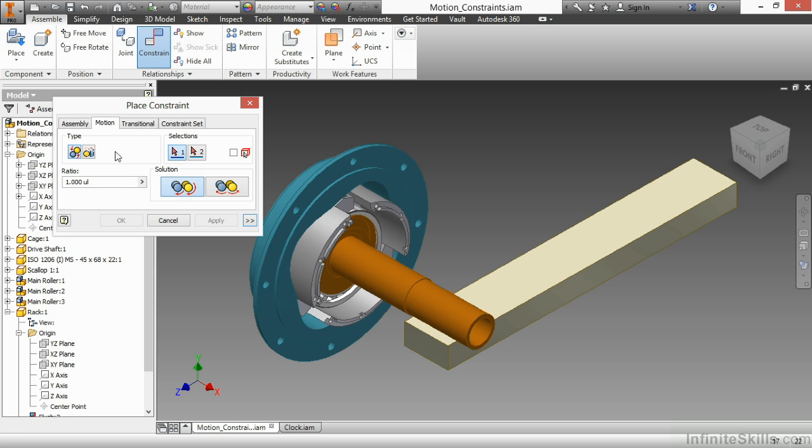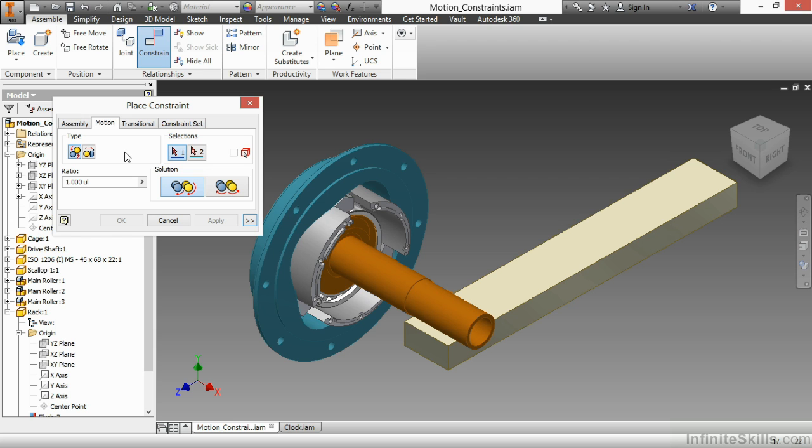As we look at the motion constraint, there's two types. We have rotation and relative to each other, as well as rotation translation. Depending on which one we choose, they obviously do different things. The first one, rotation, deals primarily with gear type elements. The second one deals more with a rack and pinion type of engagement for your design.